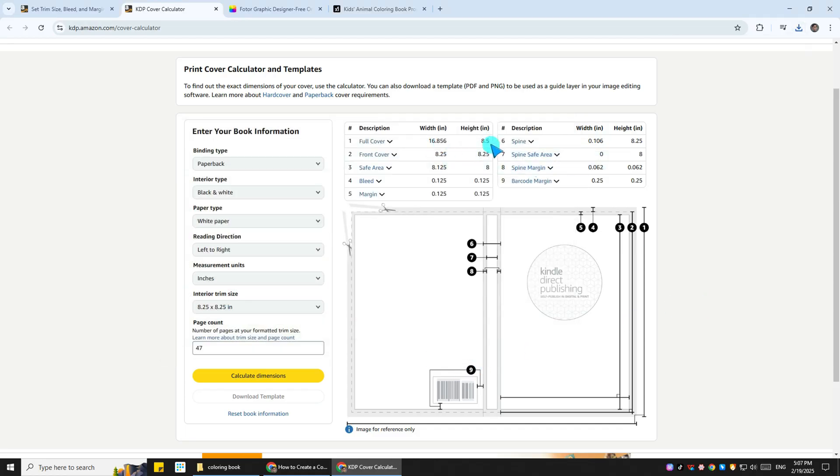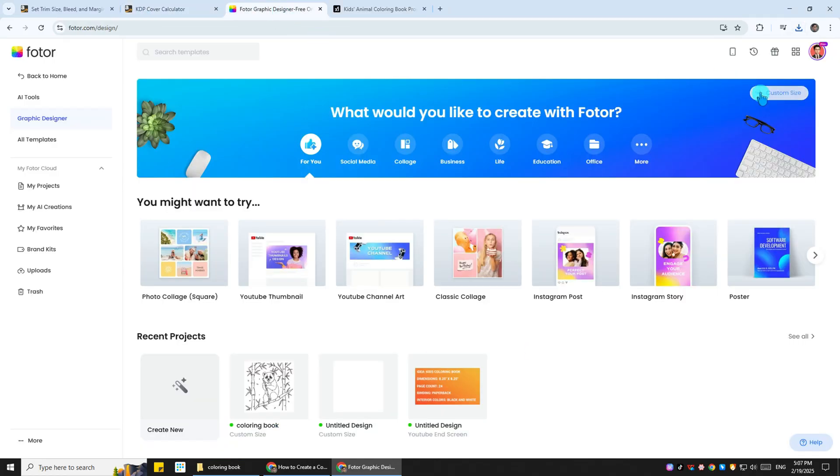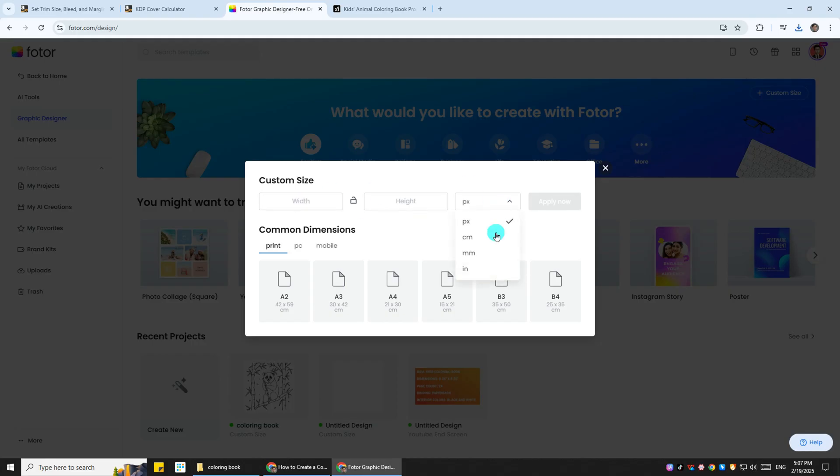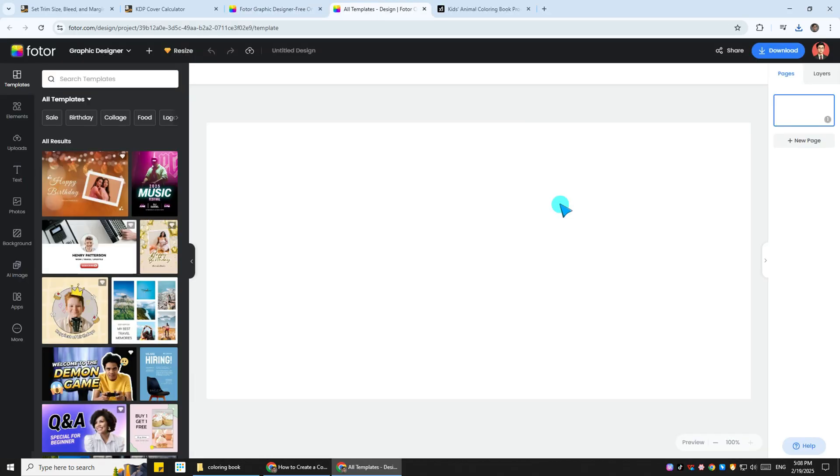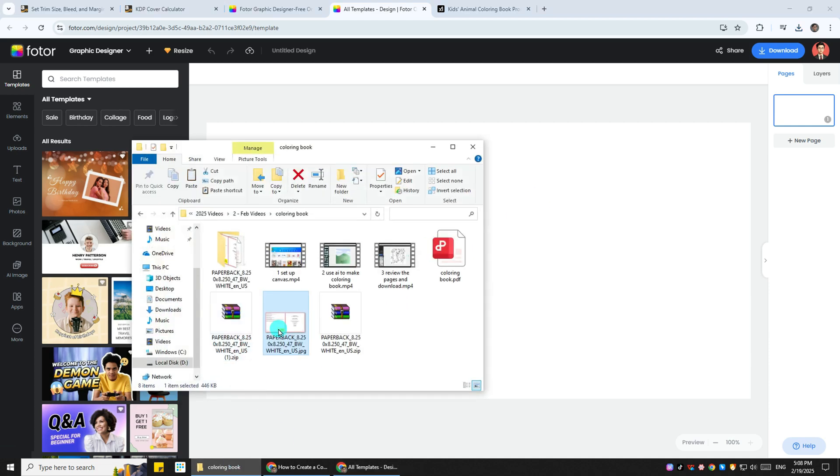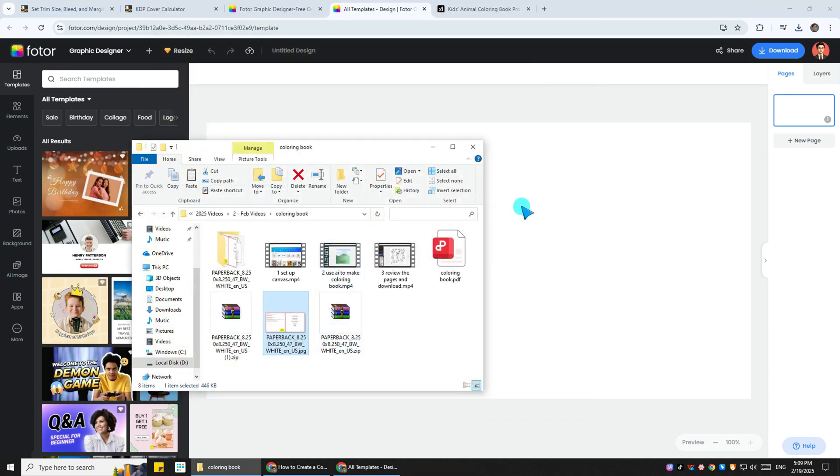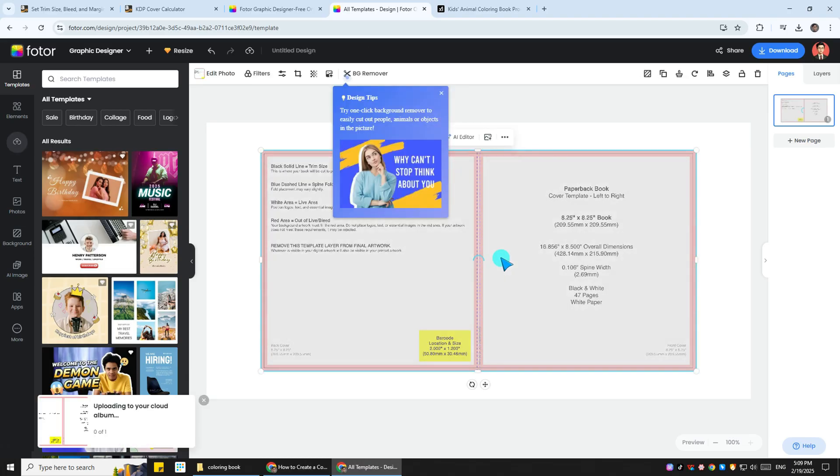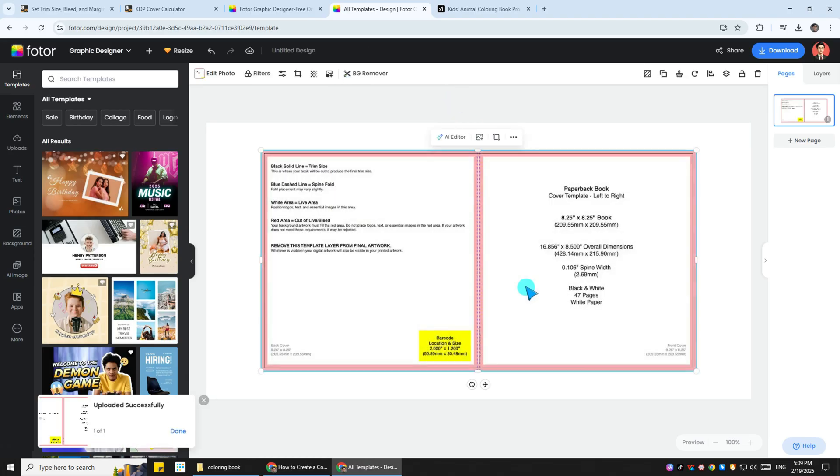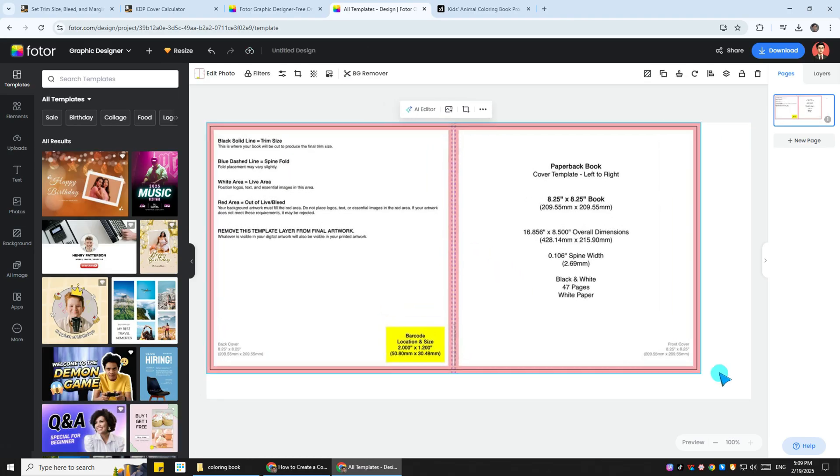Apply the dimensions as a customized size in Fotor. It is 16.856 by 8.5 inches. Go to the folder you downloaded the book cover template. Find the image file, copy and paste it in Fotor. Adjust the size of it to cover customized template.